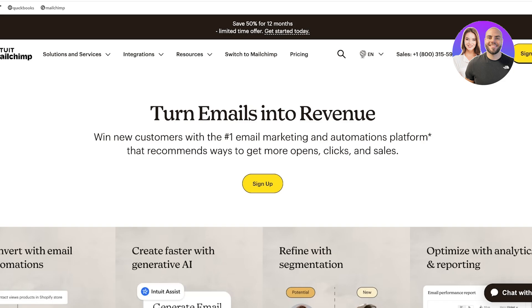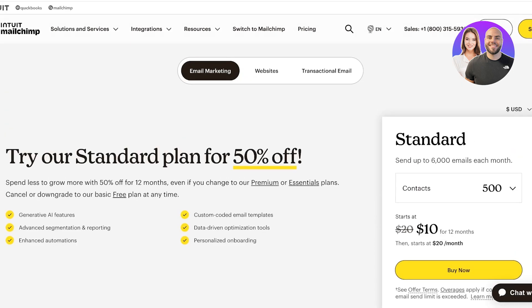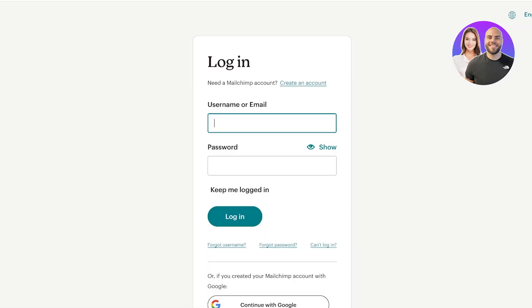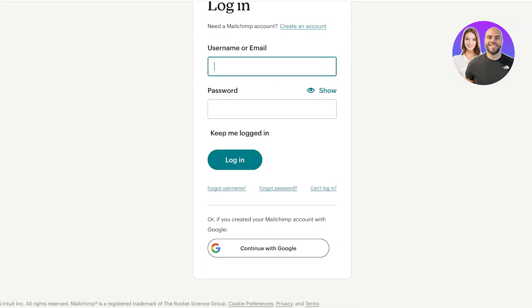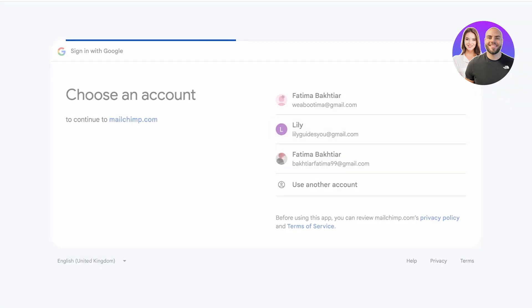To get started, simply click on sign up and you can sign up for free. I already have an account so I'm going to be logging into my Mailchimp account.